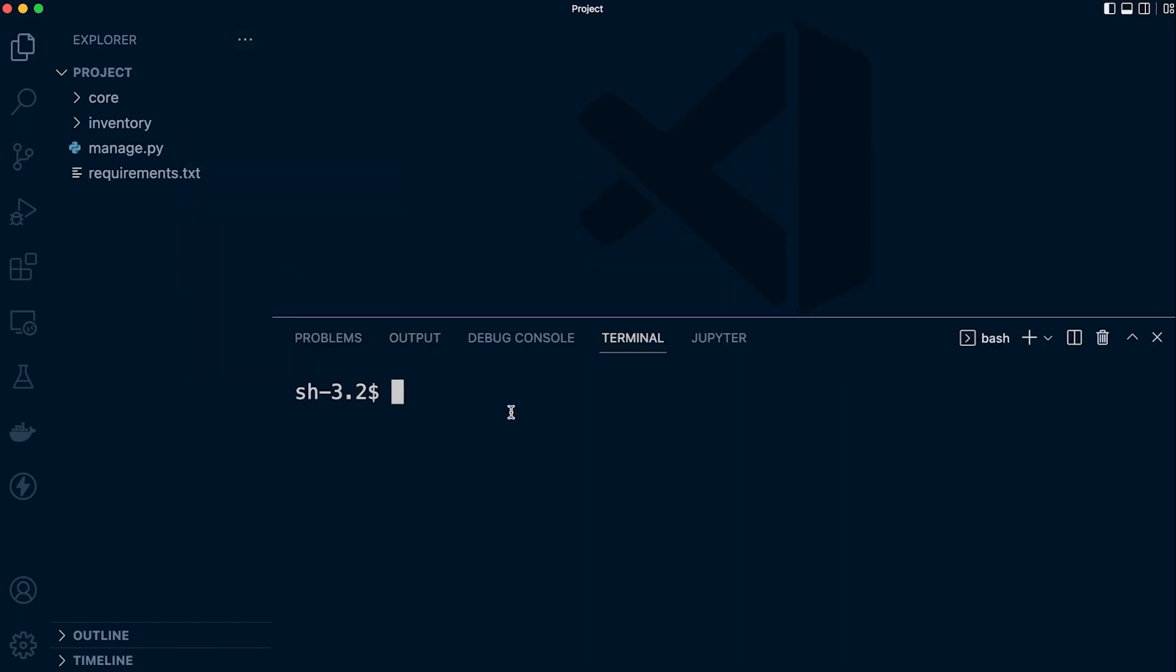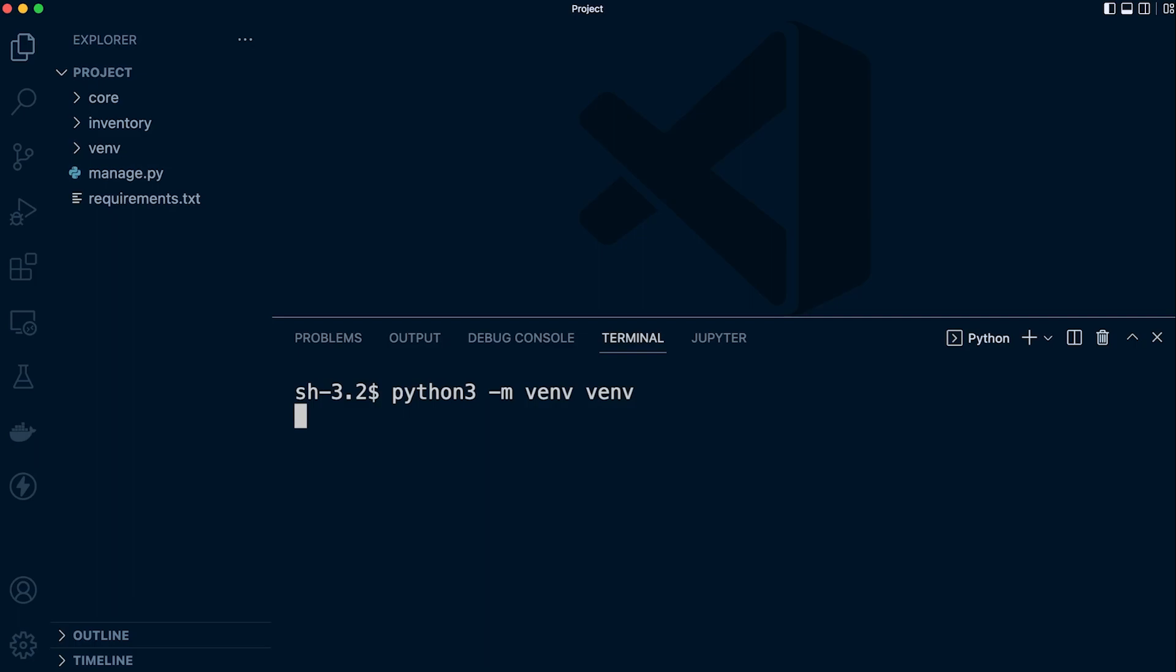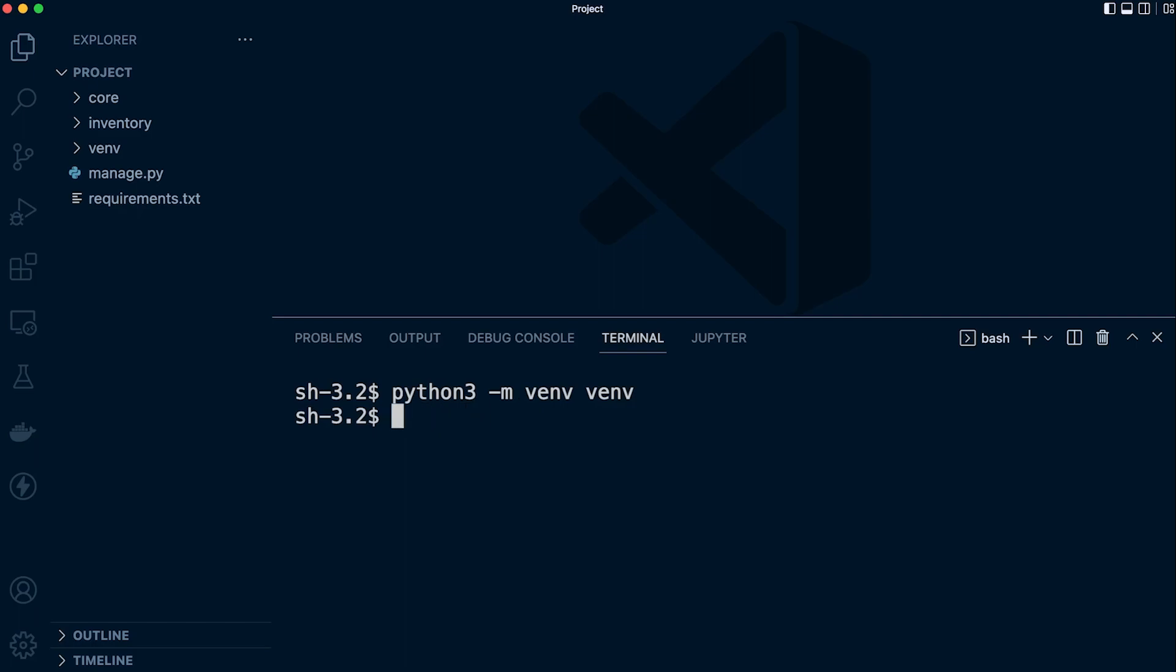The first thing we need to do is build a new virtual environment. Let's use python and then tell it to create a new virtual environment. The folder is going to be called venv. That will create a new virtual environment and then we need to activate it. So here on the Mac, we type in source venv/bin/activate. There we go.